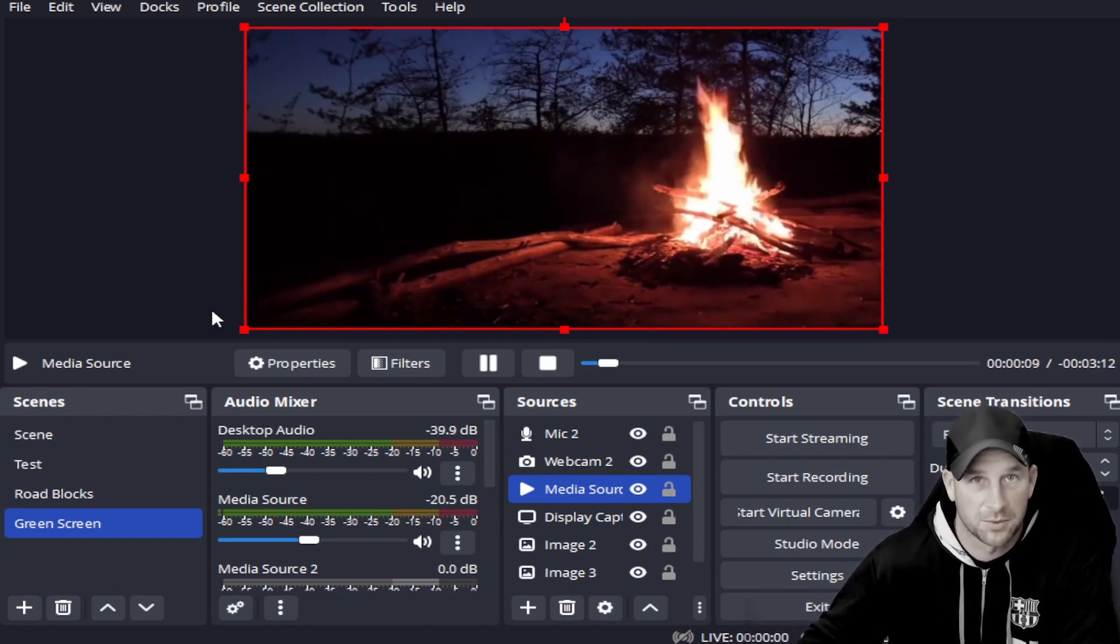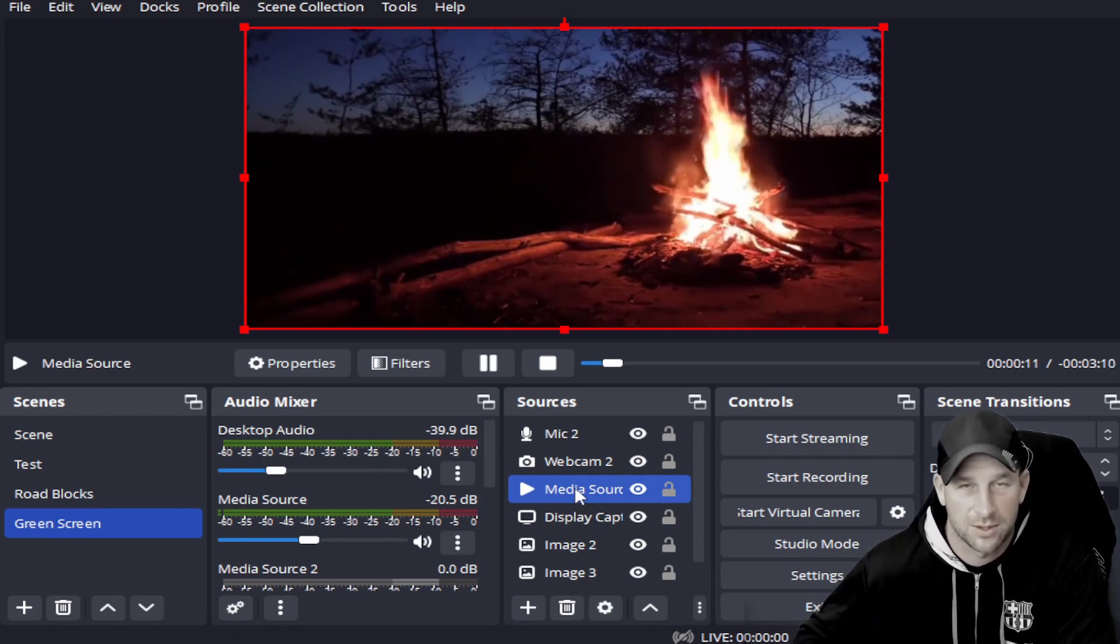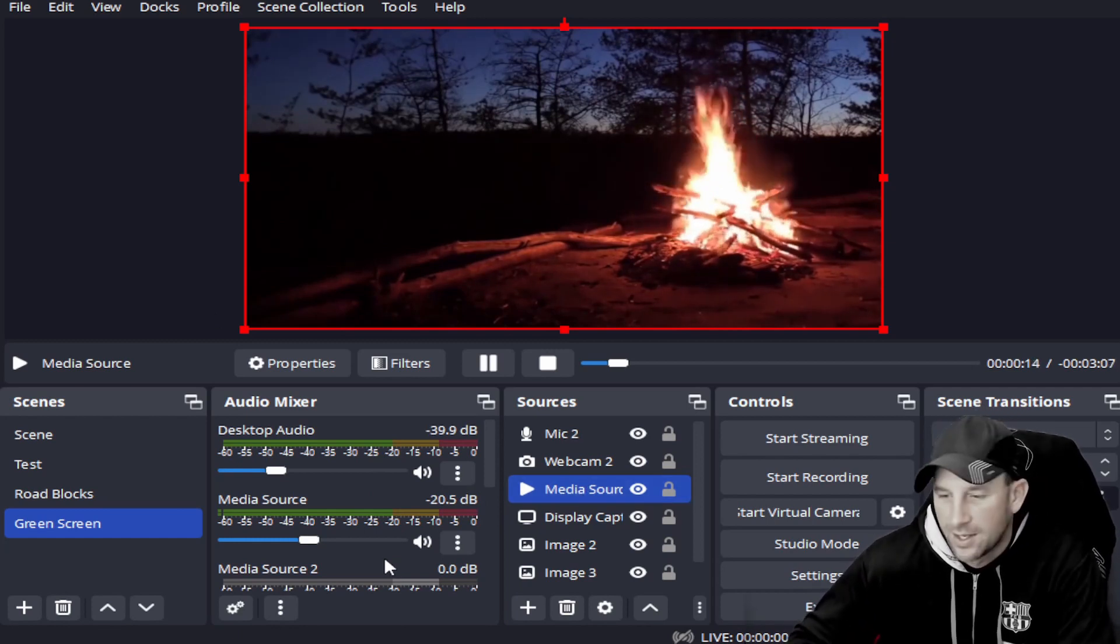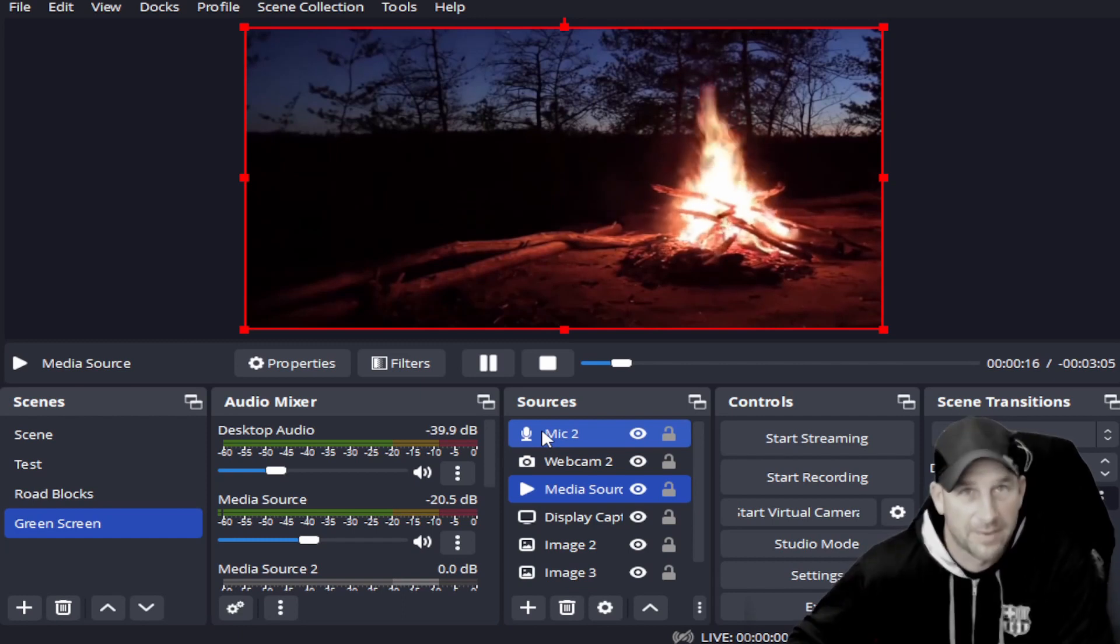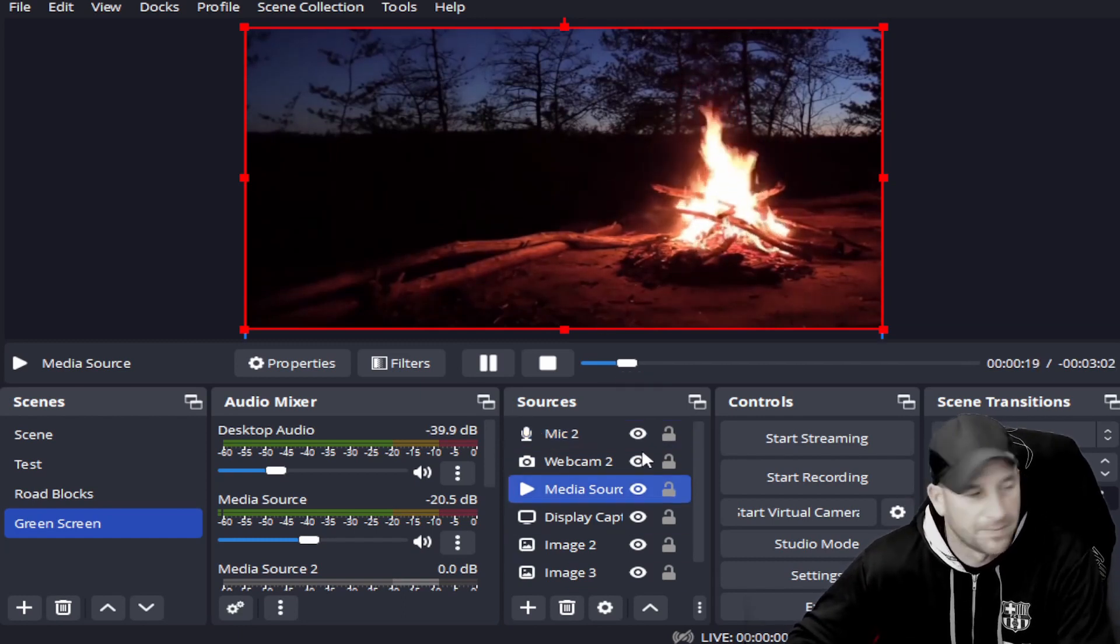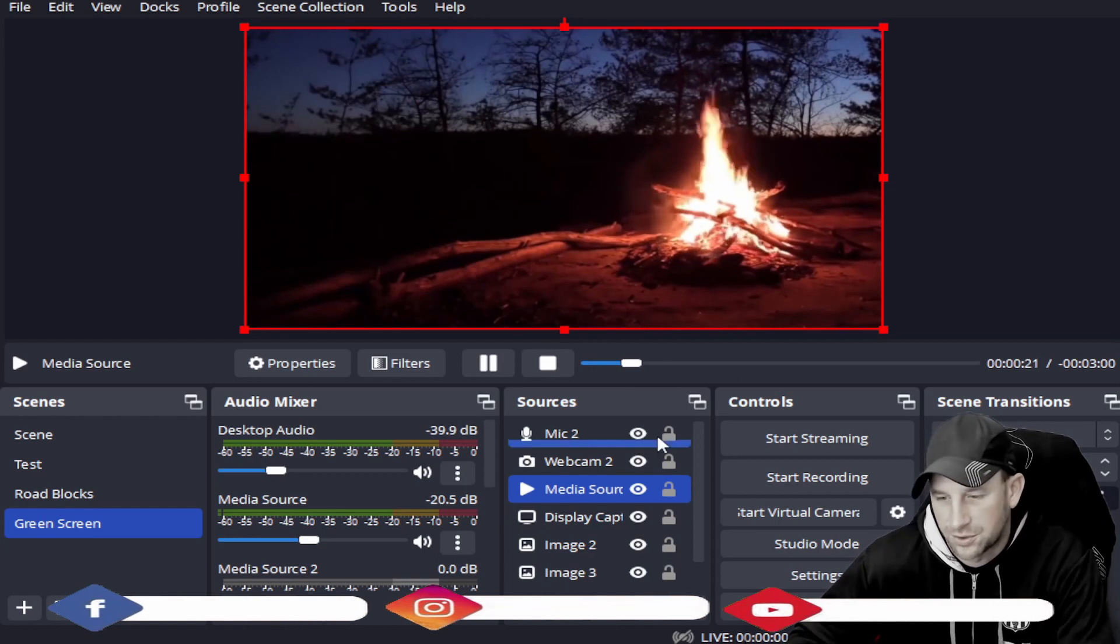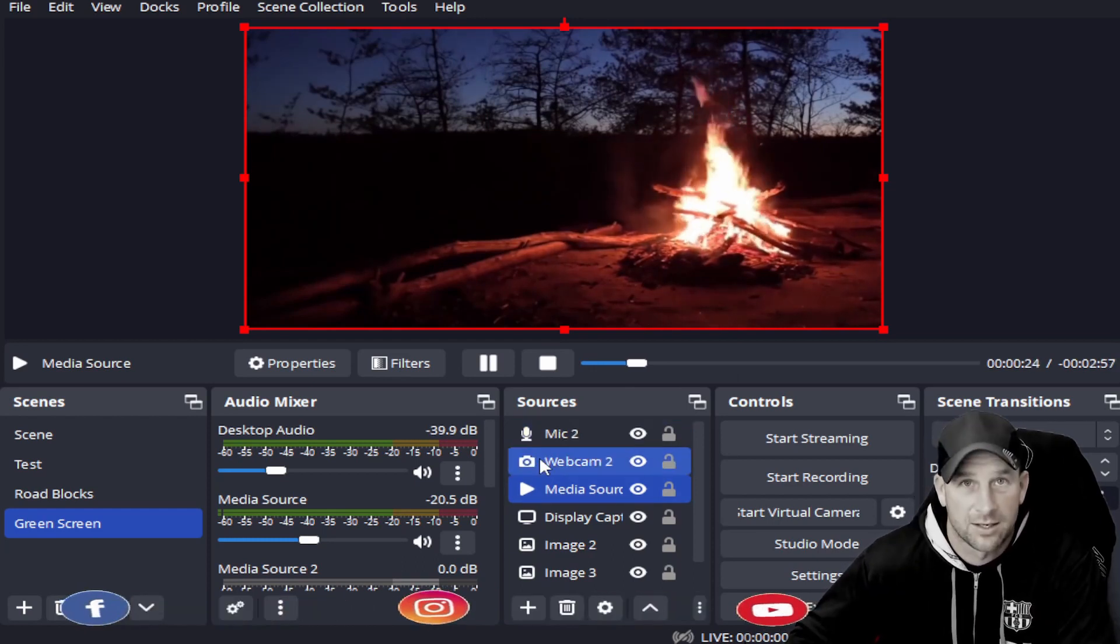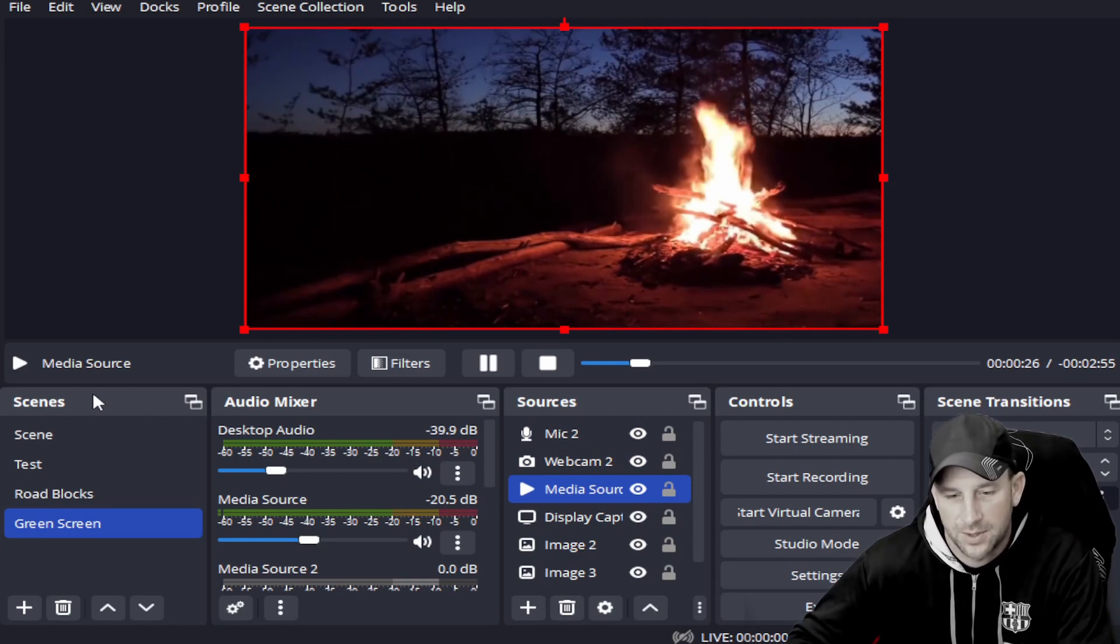There's so many different scenarios with your microphone not working, but I'll do the two that are the most common. First, you might not even have your microphone added. You do have to add a microphone.